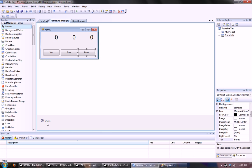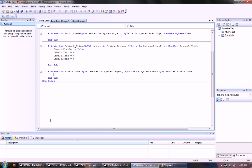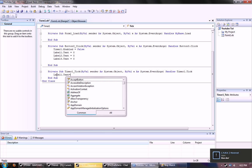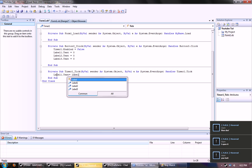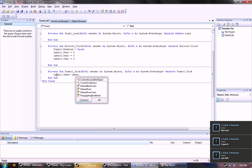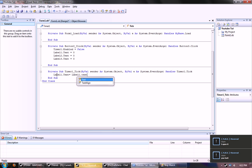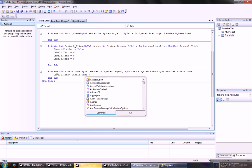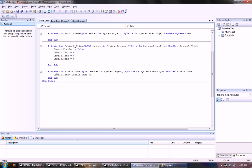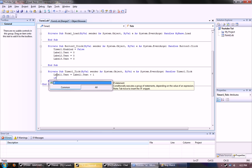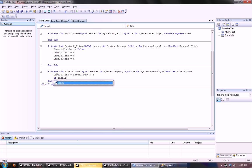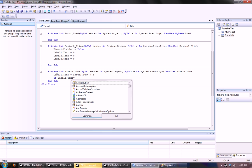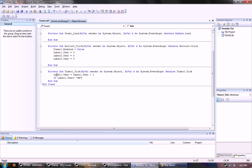Now the last one is probably the hardest one to comprehend, which is timer. Every time it ticks, it's going to send the command of label one dot text will be equal to the label one dot text plus one.